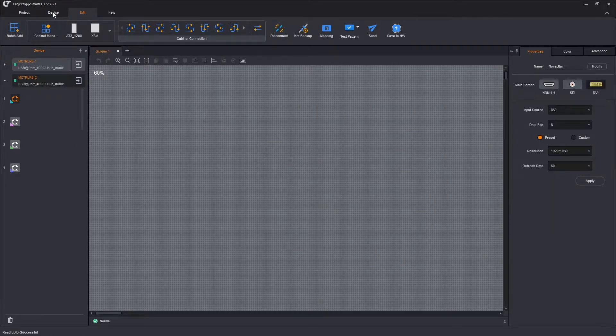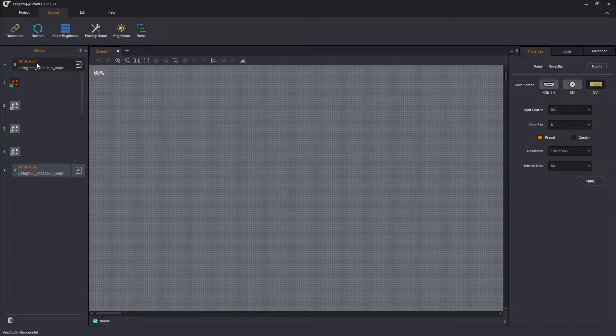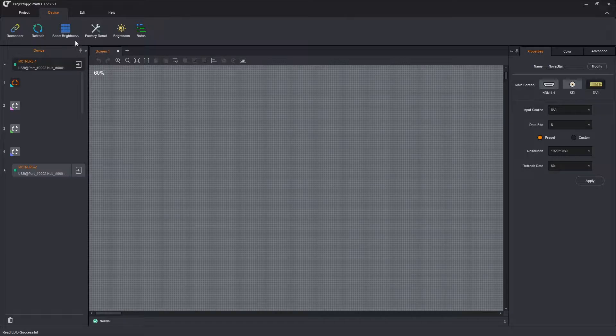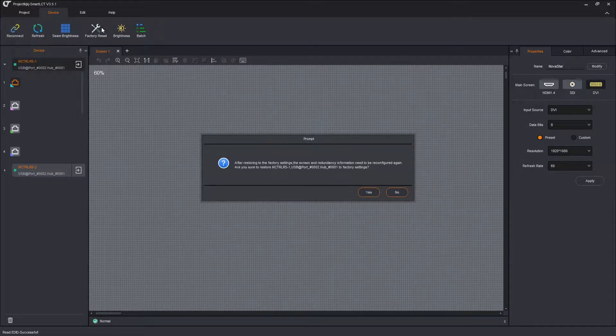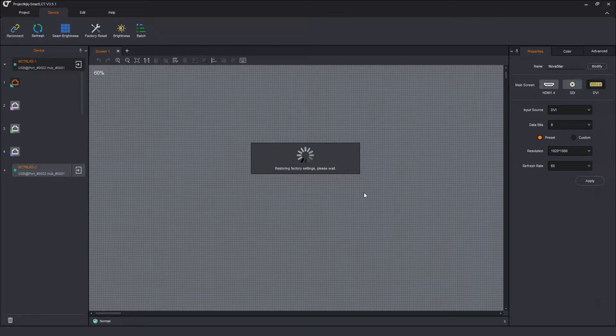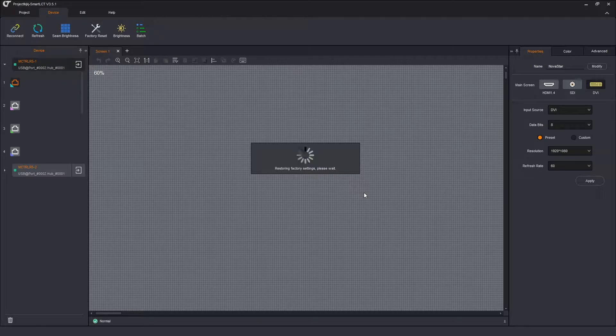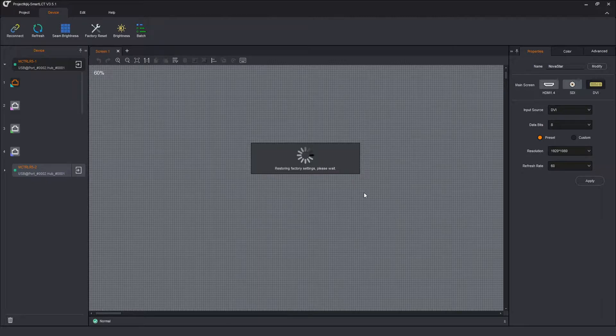First I go to the device tab and select one of my senders. I'm going to do factory reset. It gives me a warning. Are you sure you really want to do this? Yes. Yes, I really do.